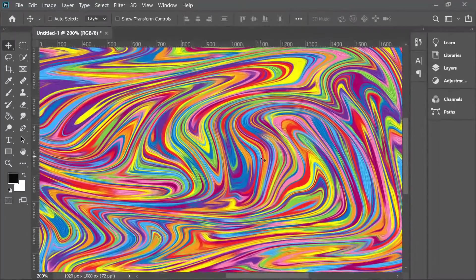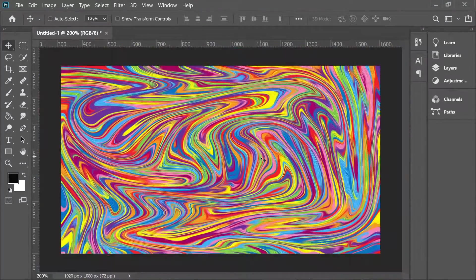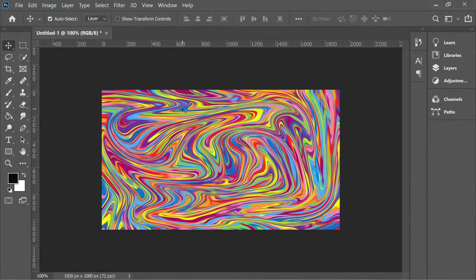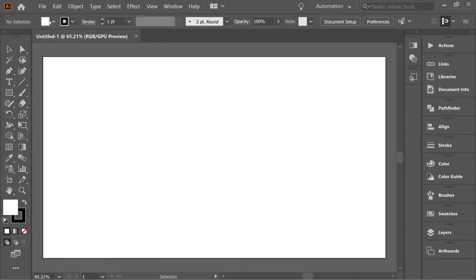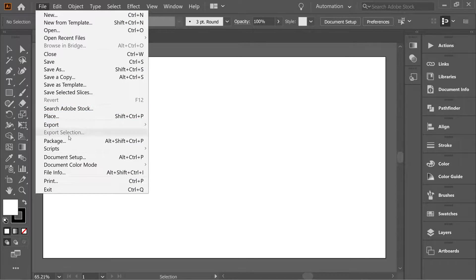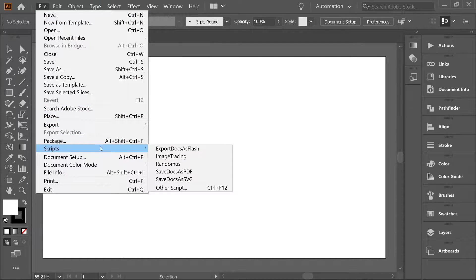Hello guys, how to do this very nice oil painting using Photoshop filters and Illustrator scripts randomness.